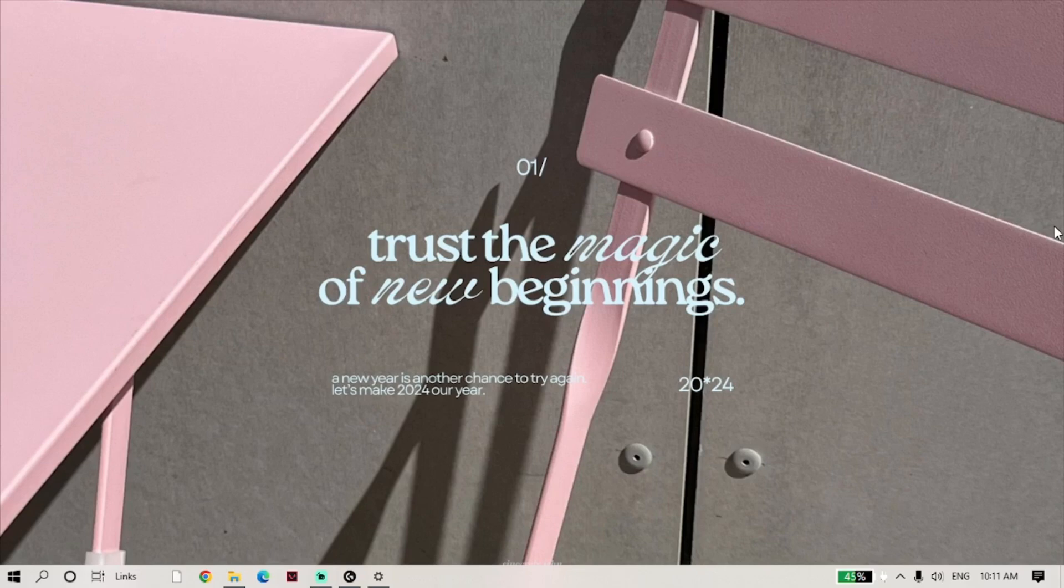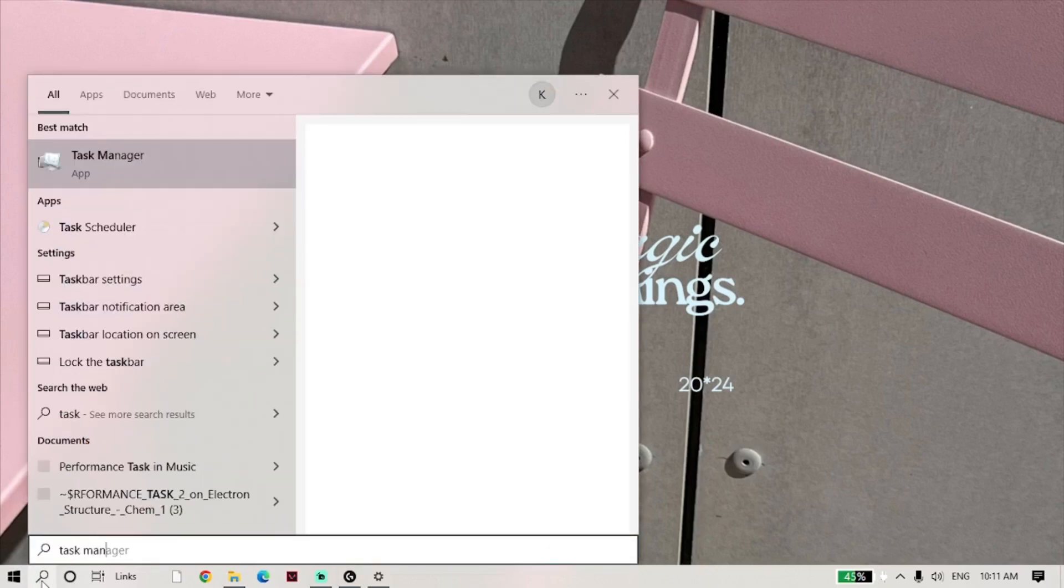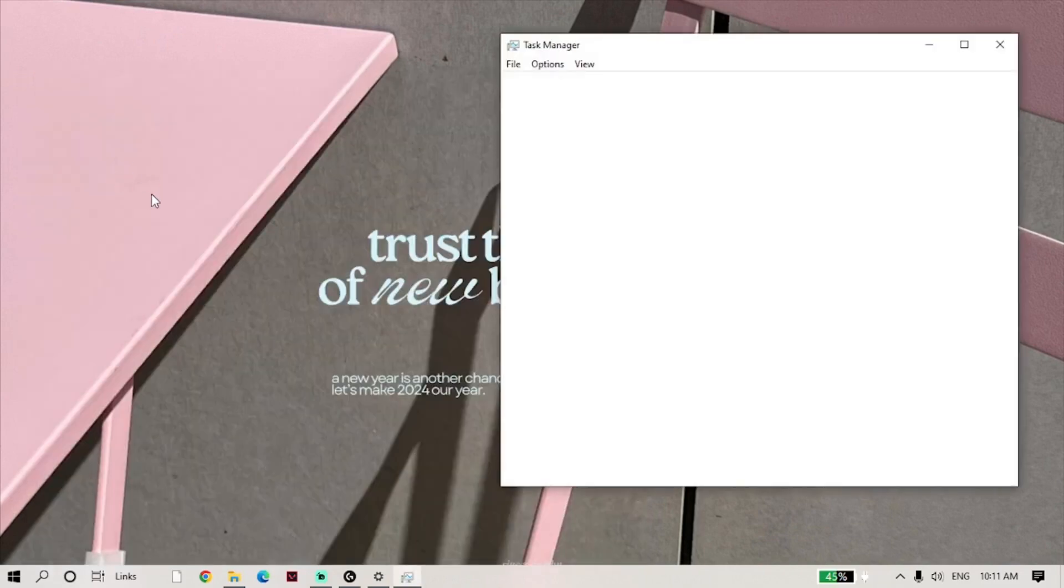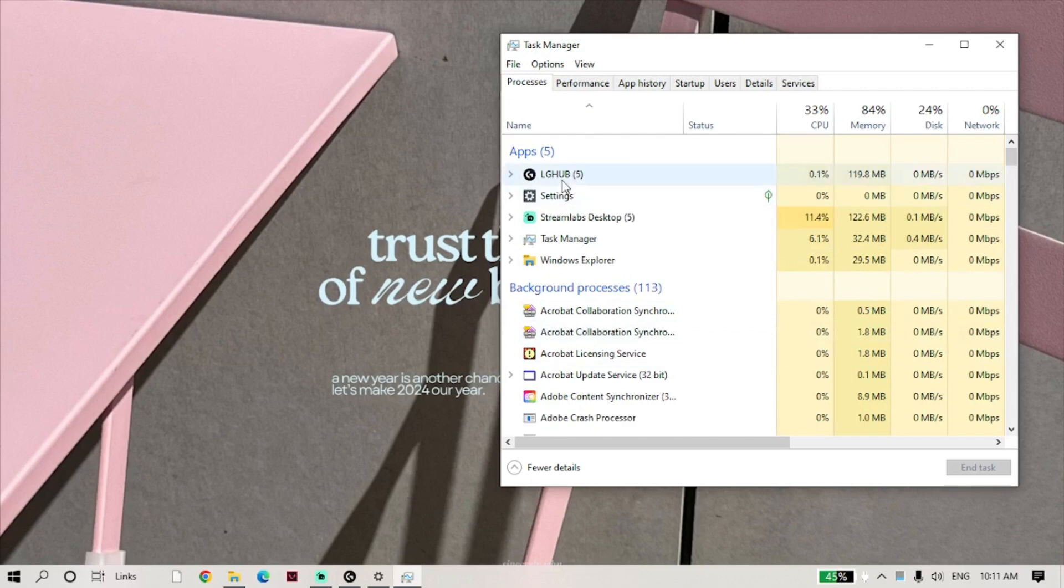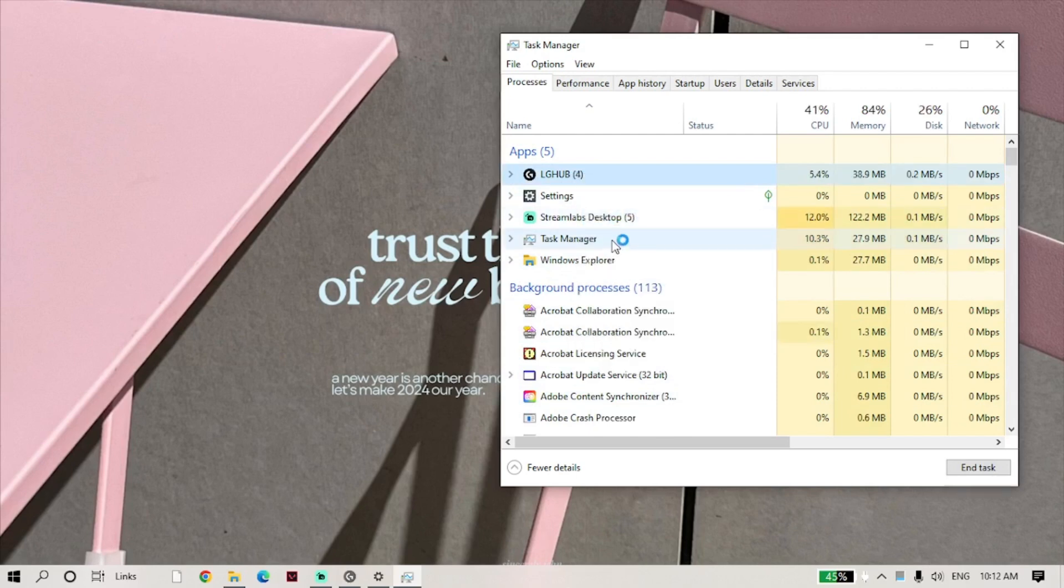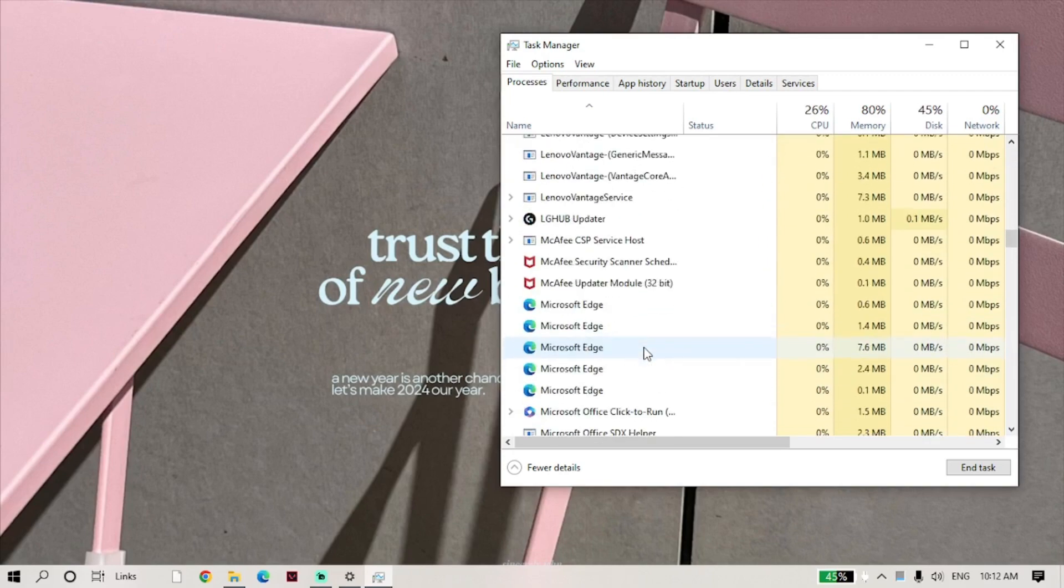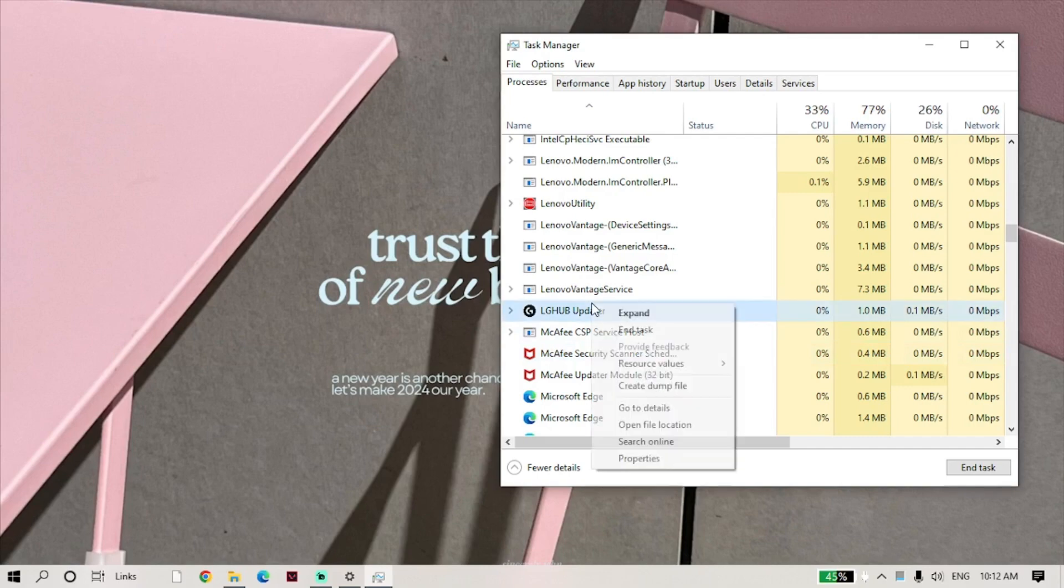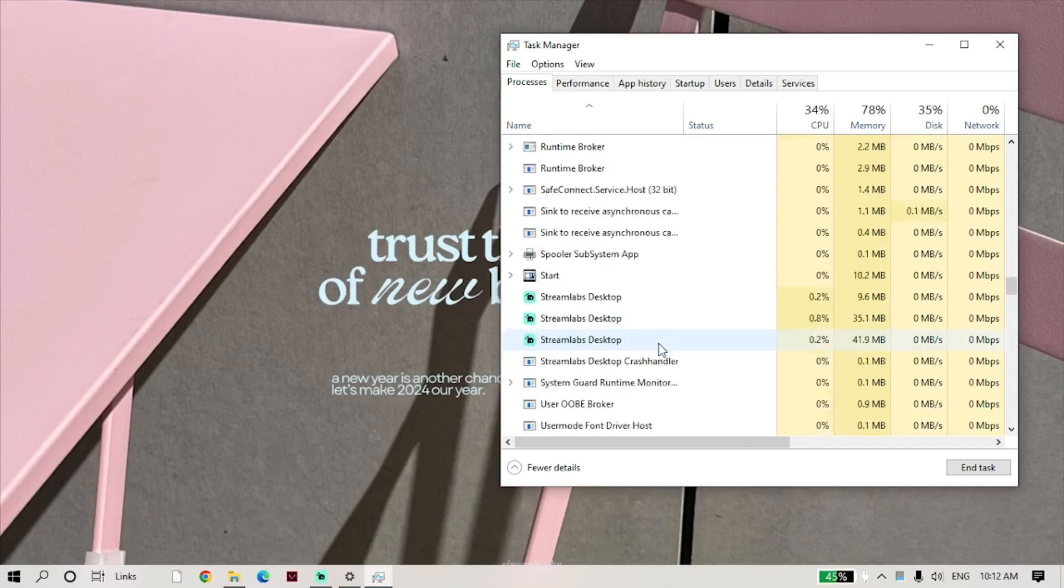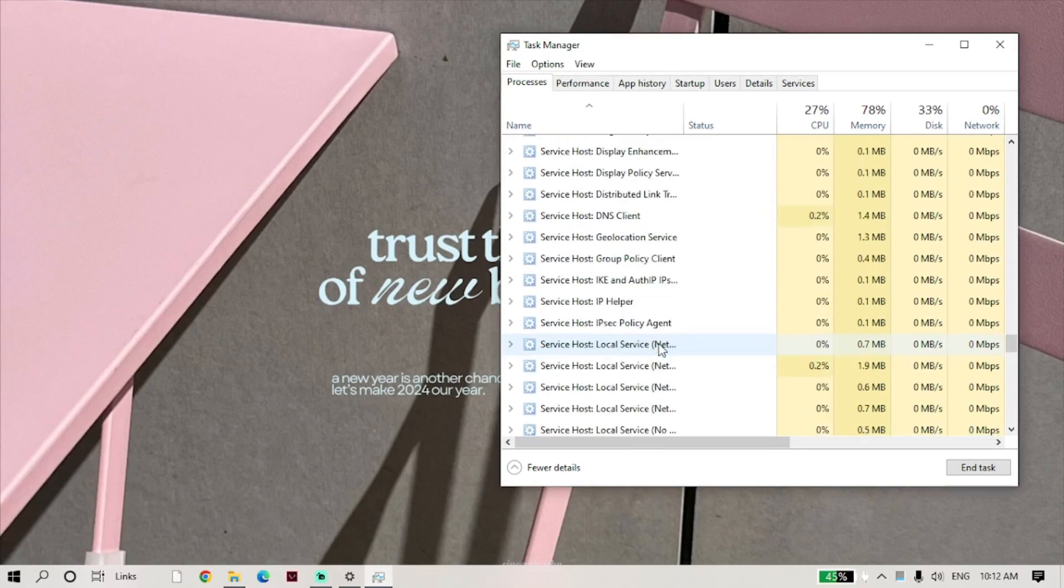First, let's try refreshing Logitech G-Hub service. Search and open Task Manager. In here, all you have to do is close the tasks related to Logitech G-Hub.